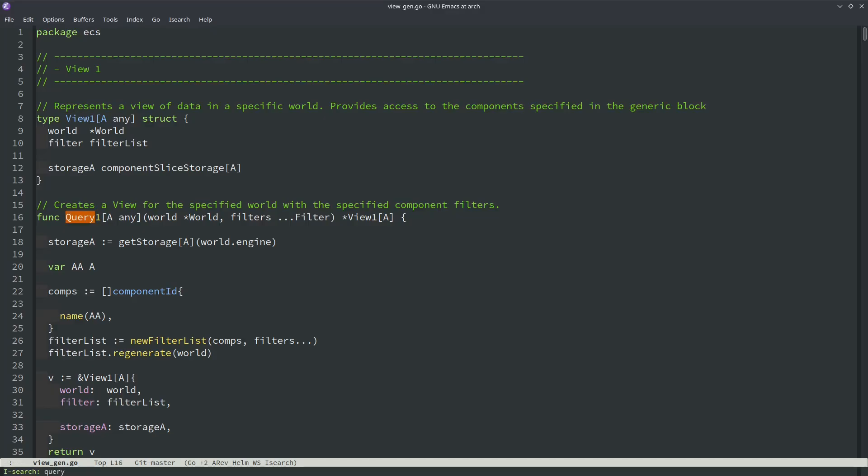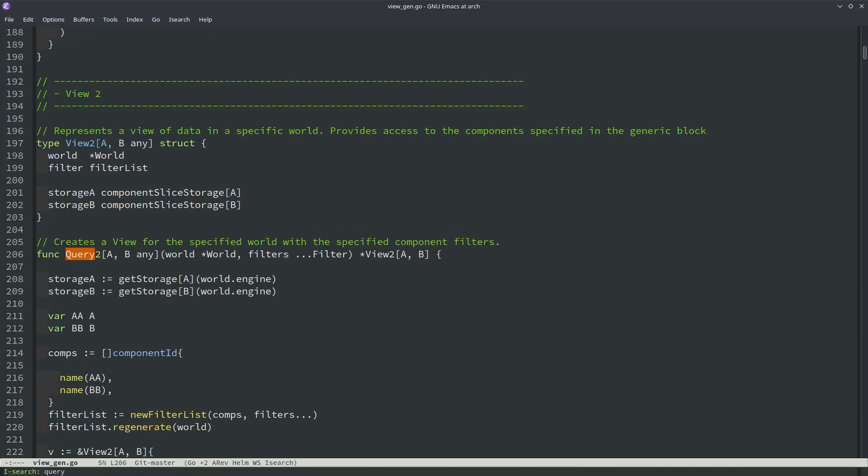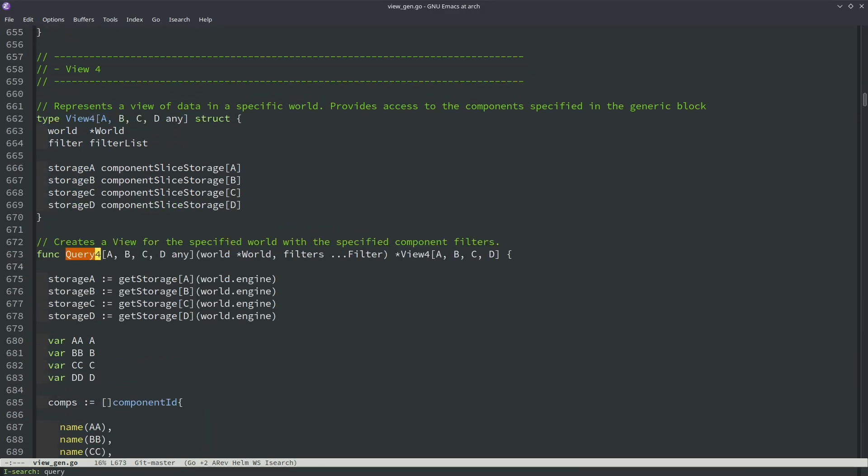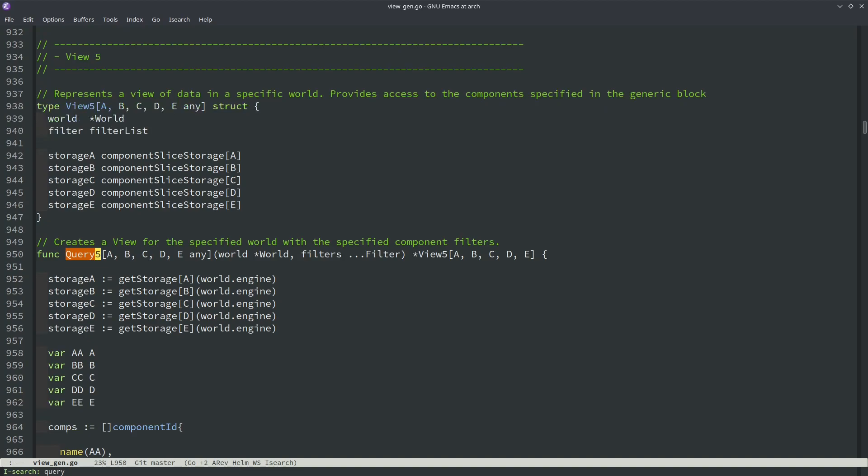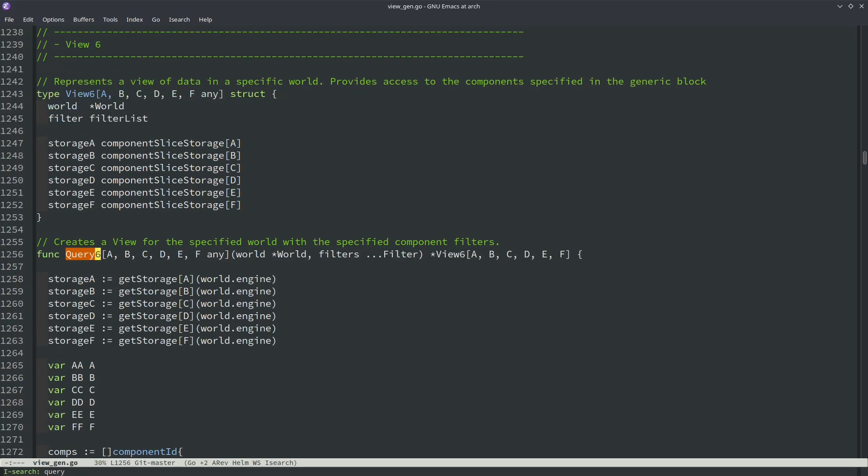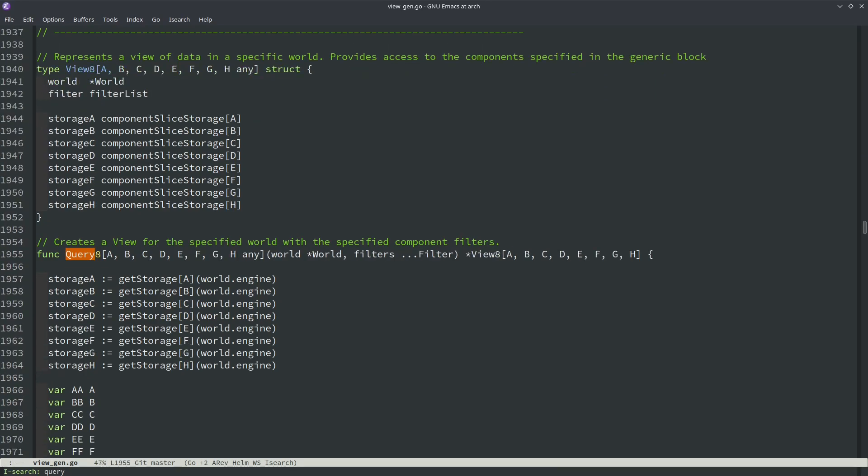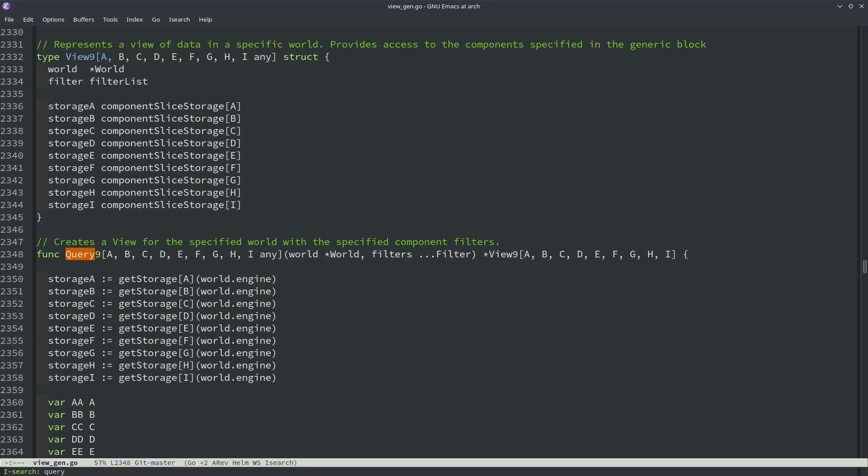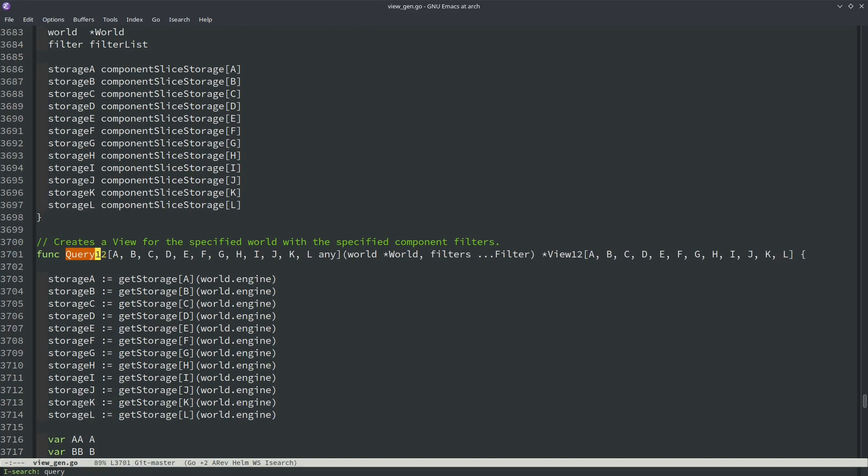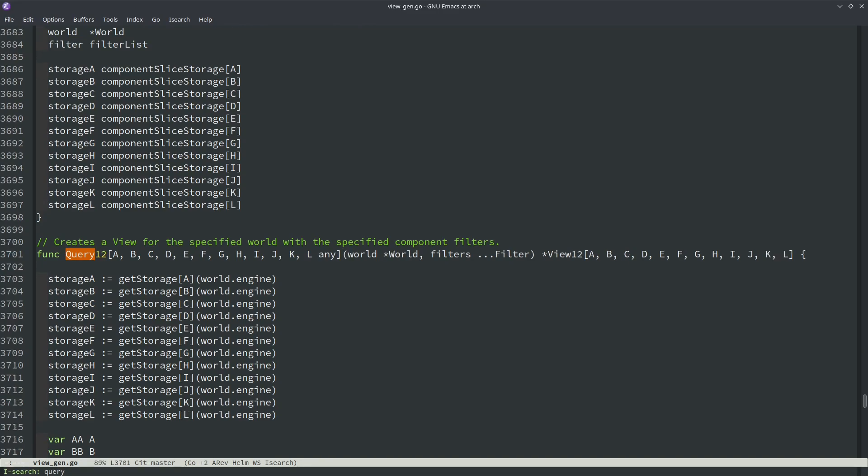Additionally, because Go doesn't have function overloading, I have to call my functions messy names like query1 and query2, and I also have to implement them separately, so I wrote a little code generation using the Go templating library, and generated all of my queries up to 12.